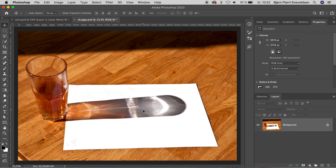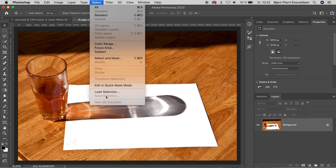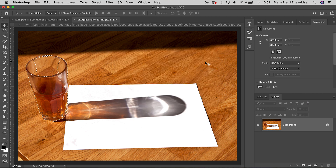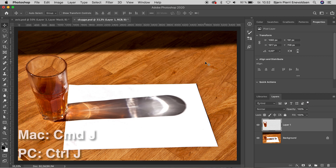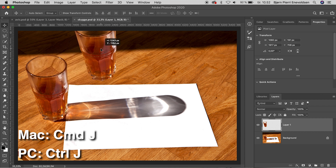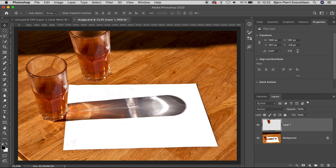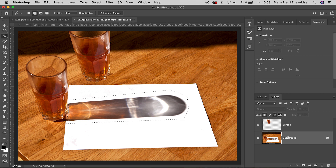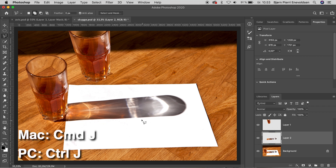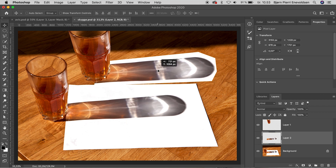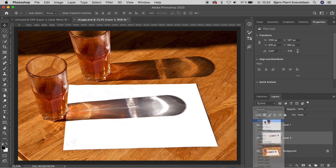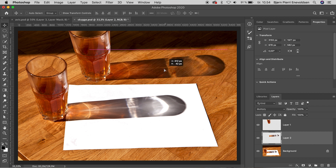Here we have a rather complicated shadow on a white piece of paper — I made a selection in advance. We can make a copy of the glass with Command J, and with the move tool we can move the glass outside the paper. With the polygonal lasso tool we can cut out the shadow as well, make a copy with Command J again, and move this shadow underneath the new glass.